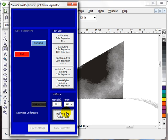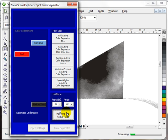Right now it's halftoning spot color spotlight blue. Like I said, 35 line screen at 22 degrees. And it's going through the motion right now, doing it, and pretty soon it will be all done. There it goes, processing.